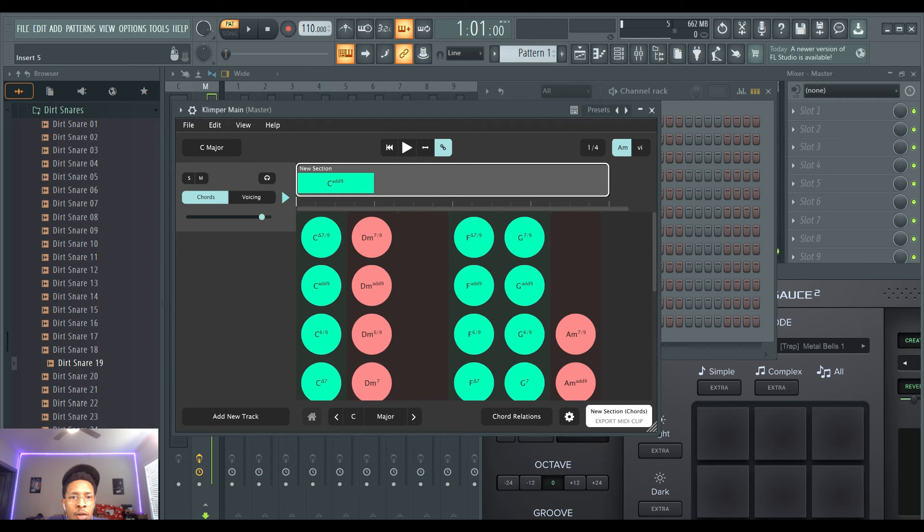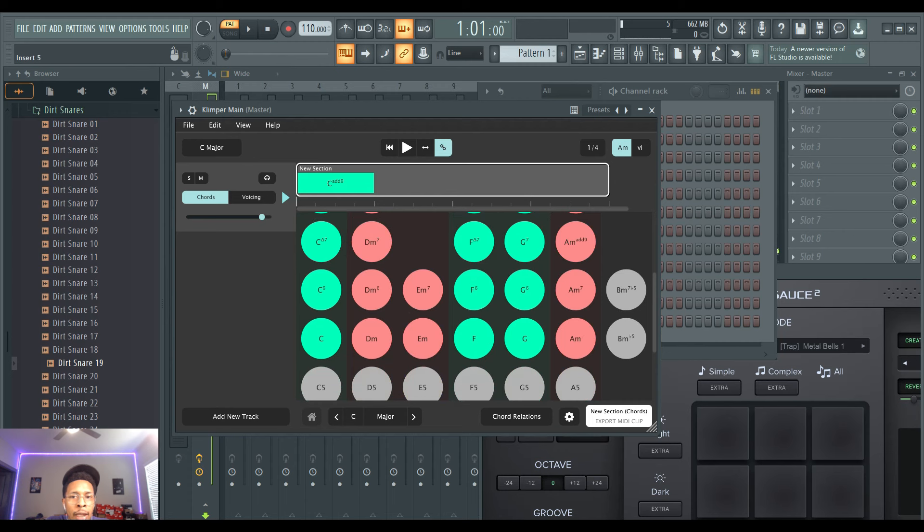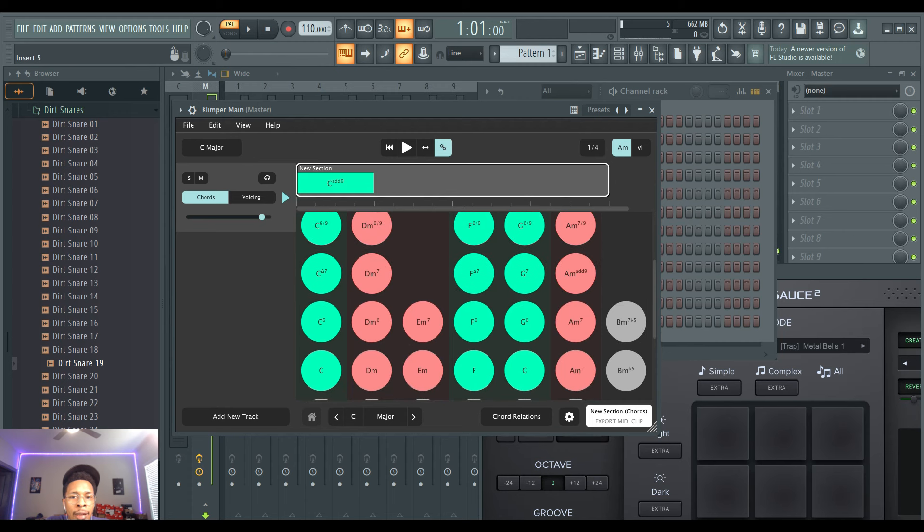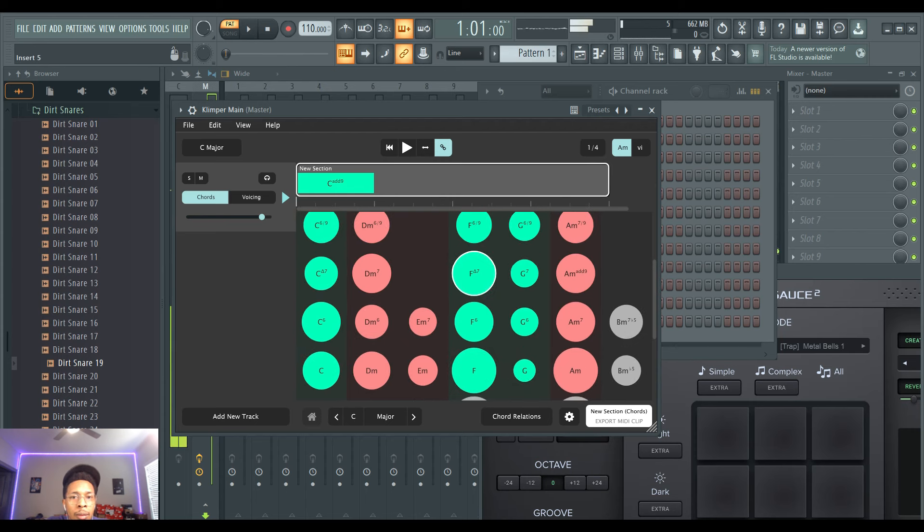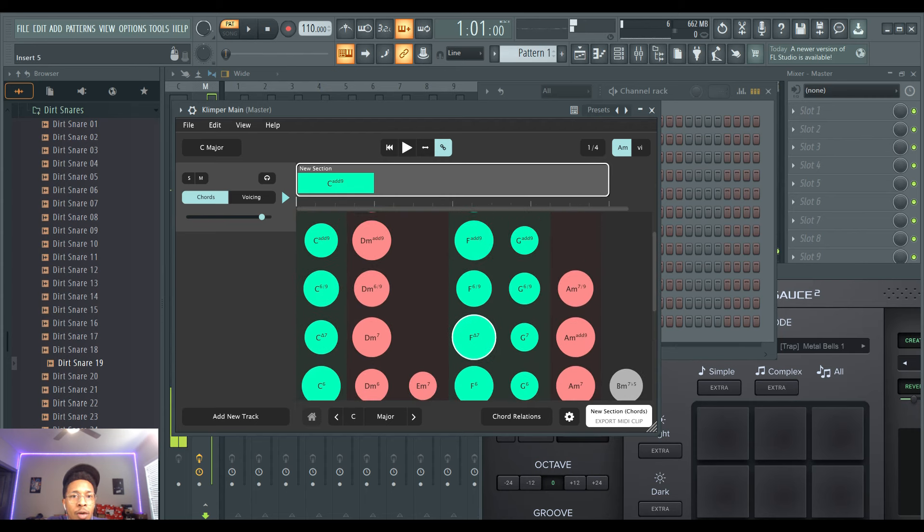If it's green that means it's a major chord, red means it's a minor chord, and then gray is kind of like it's in the middle, it's like a sustained chord or one of those chords that can go either way, it creates tension.